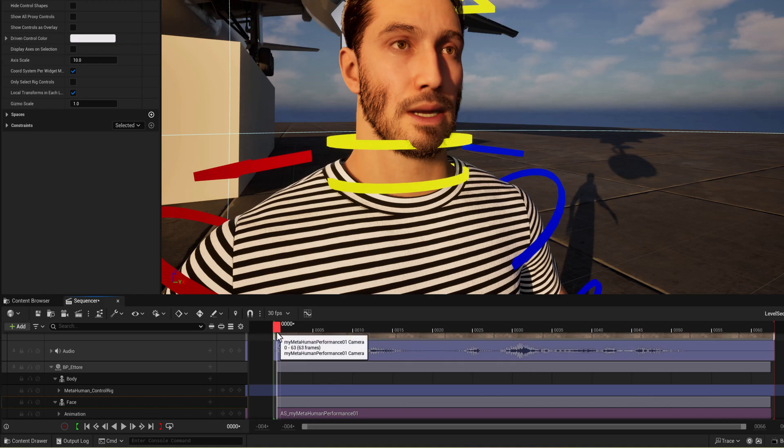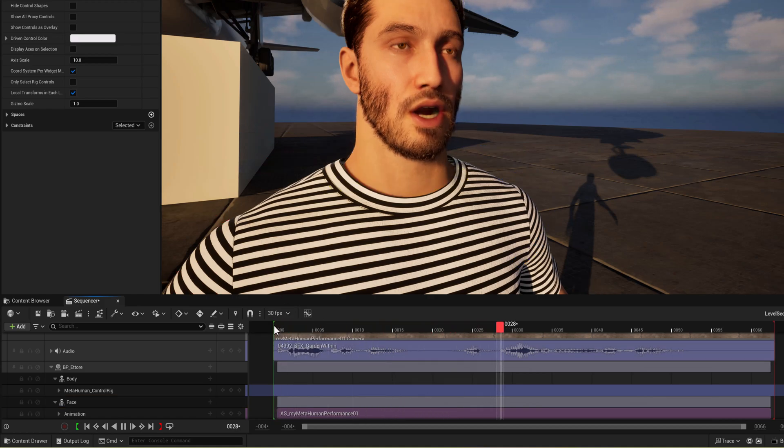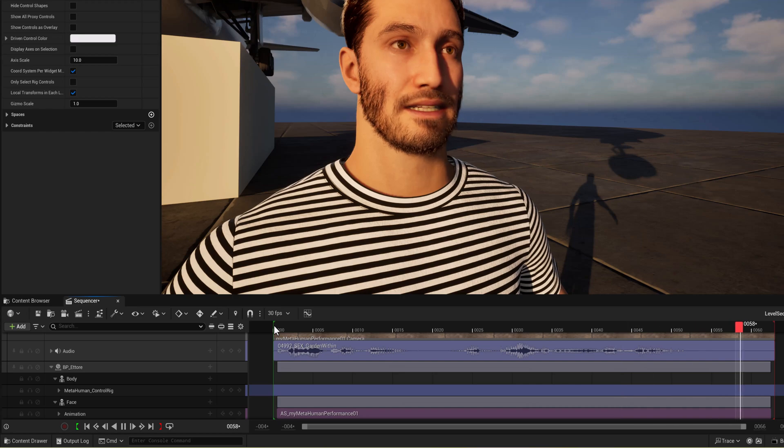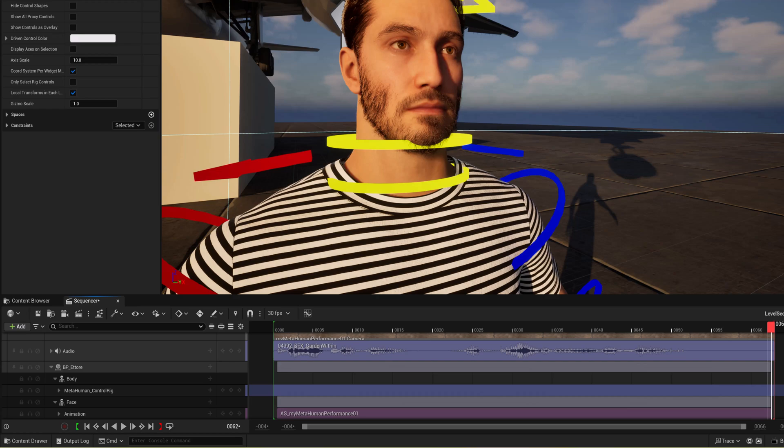And you can see it's already in place. So let's give it a shot here. Cultivate the garden within. Awesome. So there we go. Very simple. On to the next step.